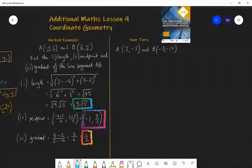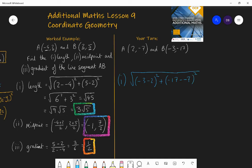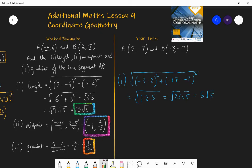Here are the answers. First, the length: AB = √[(-3 - 2)² + (-17 - (-7))²] = √[(-5)² + (-10)²] = √[25 + 100] = √125. That simplifies as √25 × √5, so in simplified surd form it is 5√5. That is the length between those two coordinates.